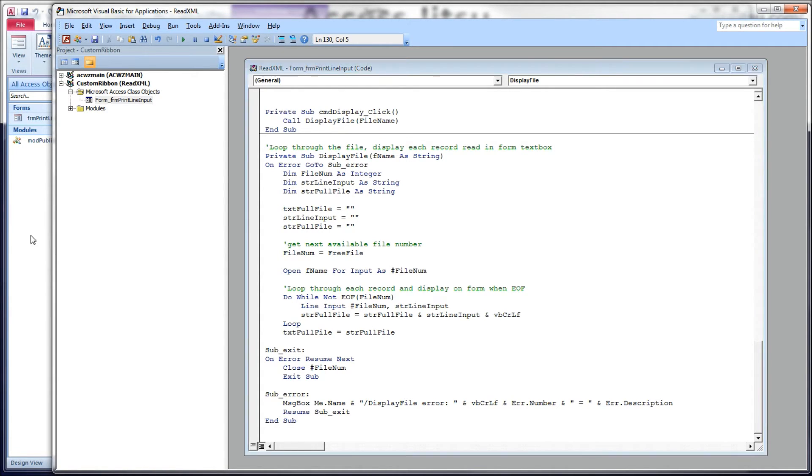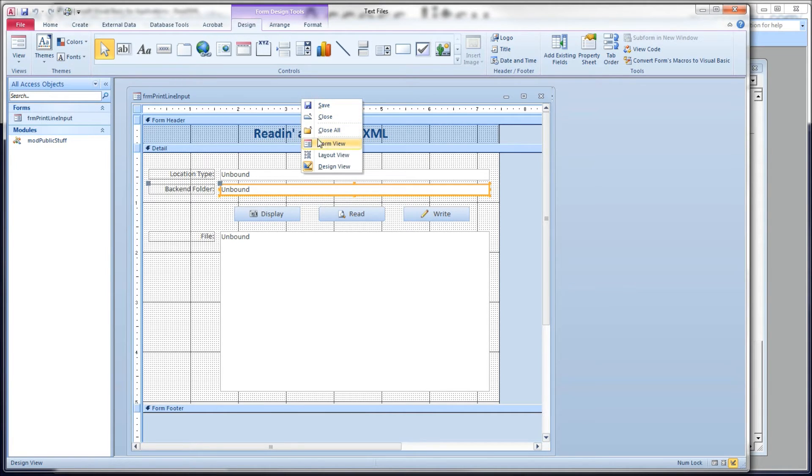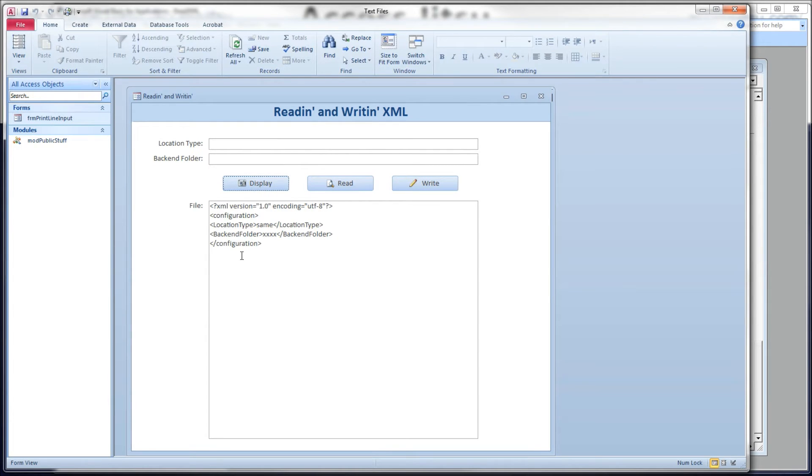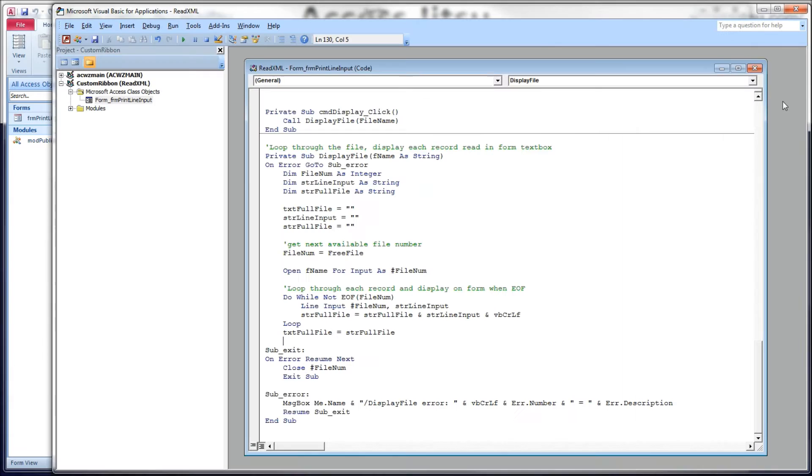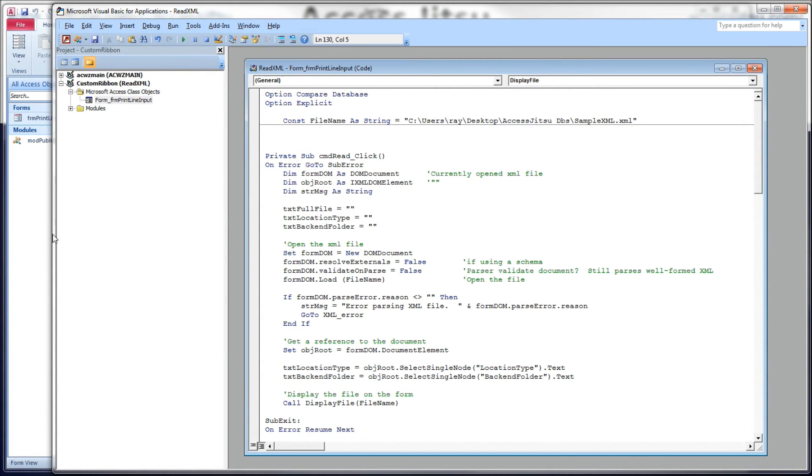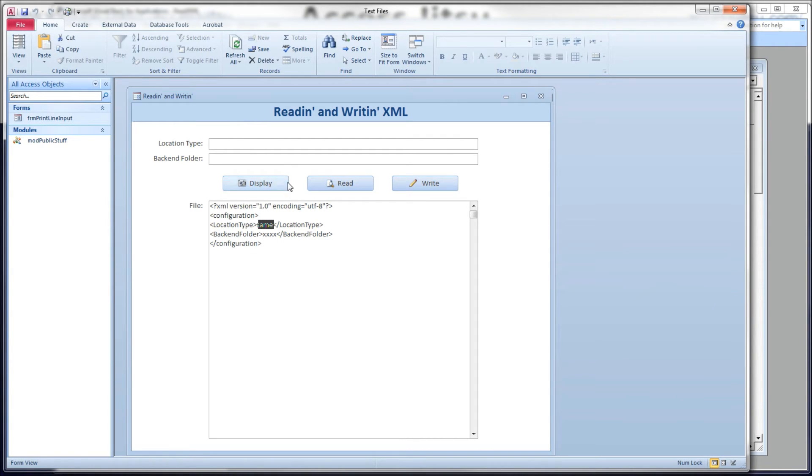Let's have a quick look at our form. Let's open the form. Click our display button. And there we go. There's our file. Next, let's take a look at reading the contents of each data element and displaying them in the appropriate text box.